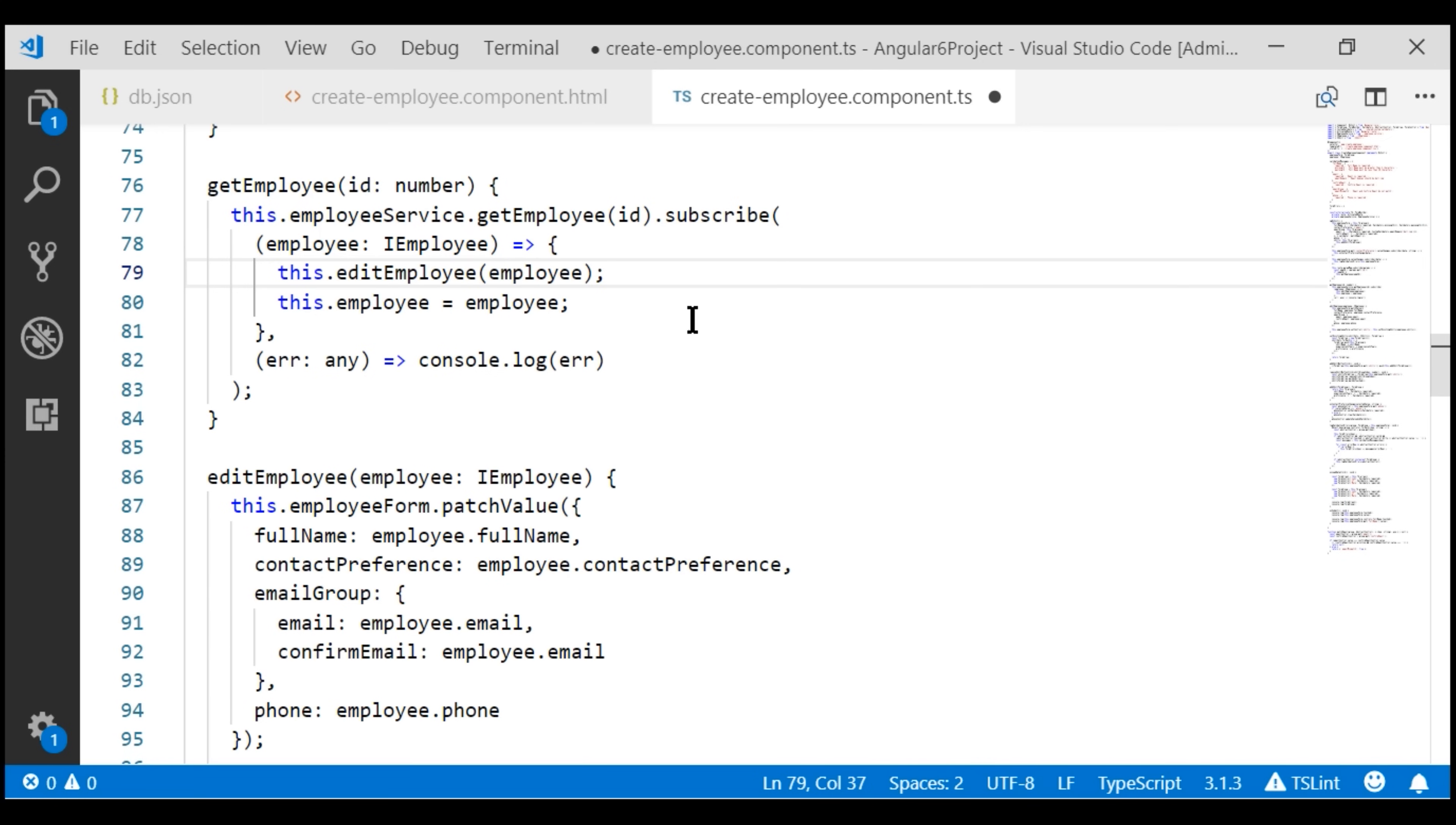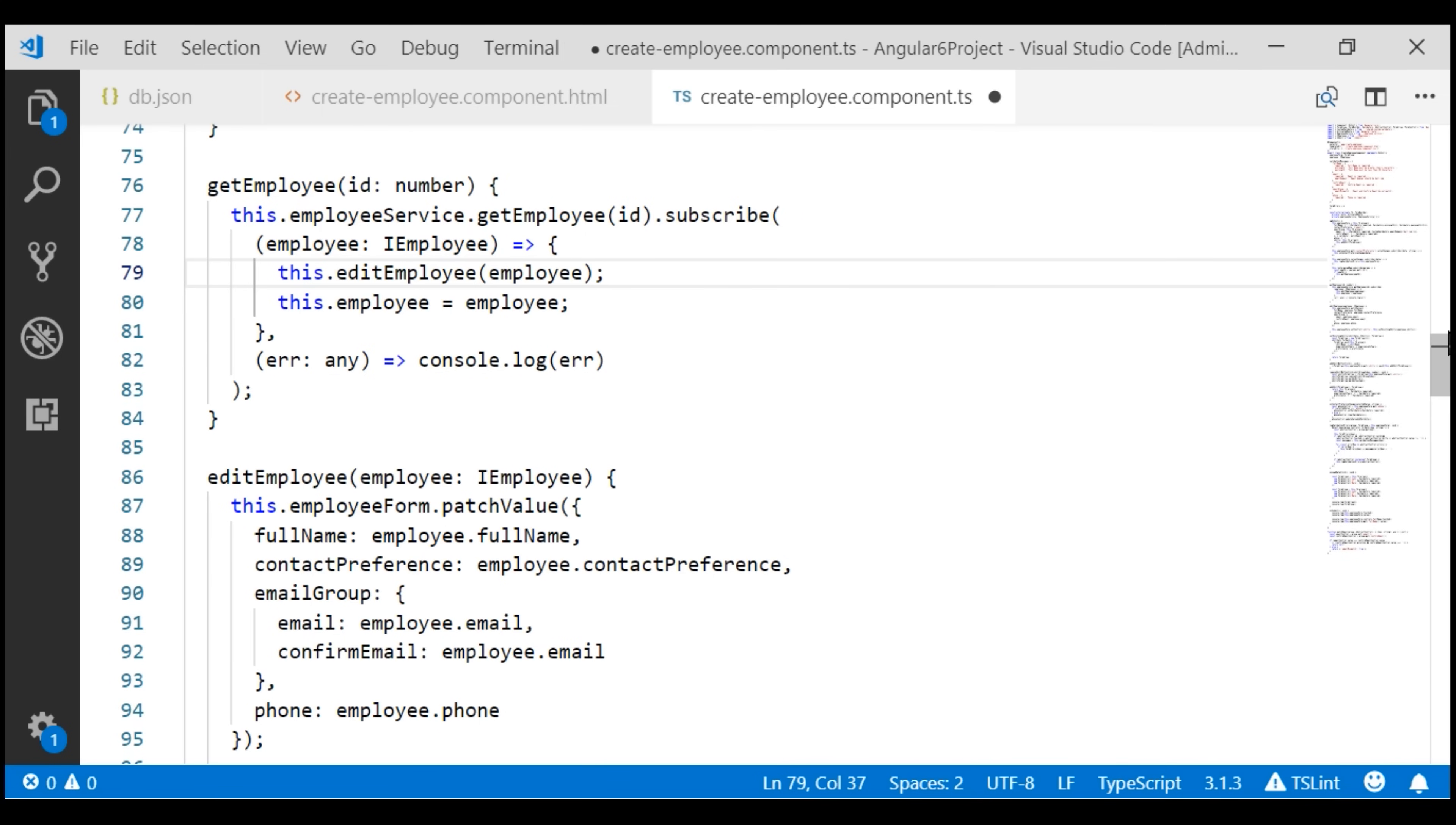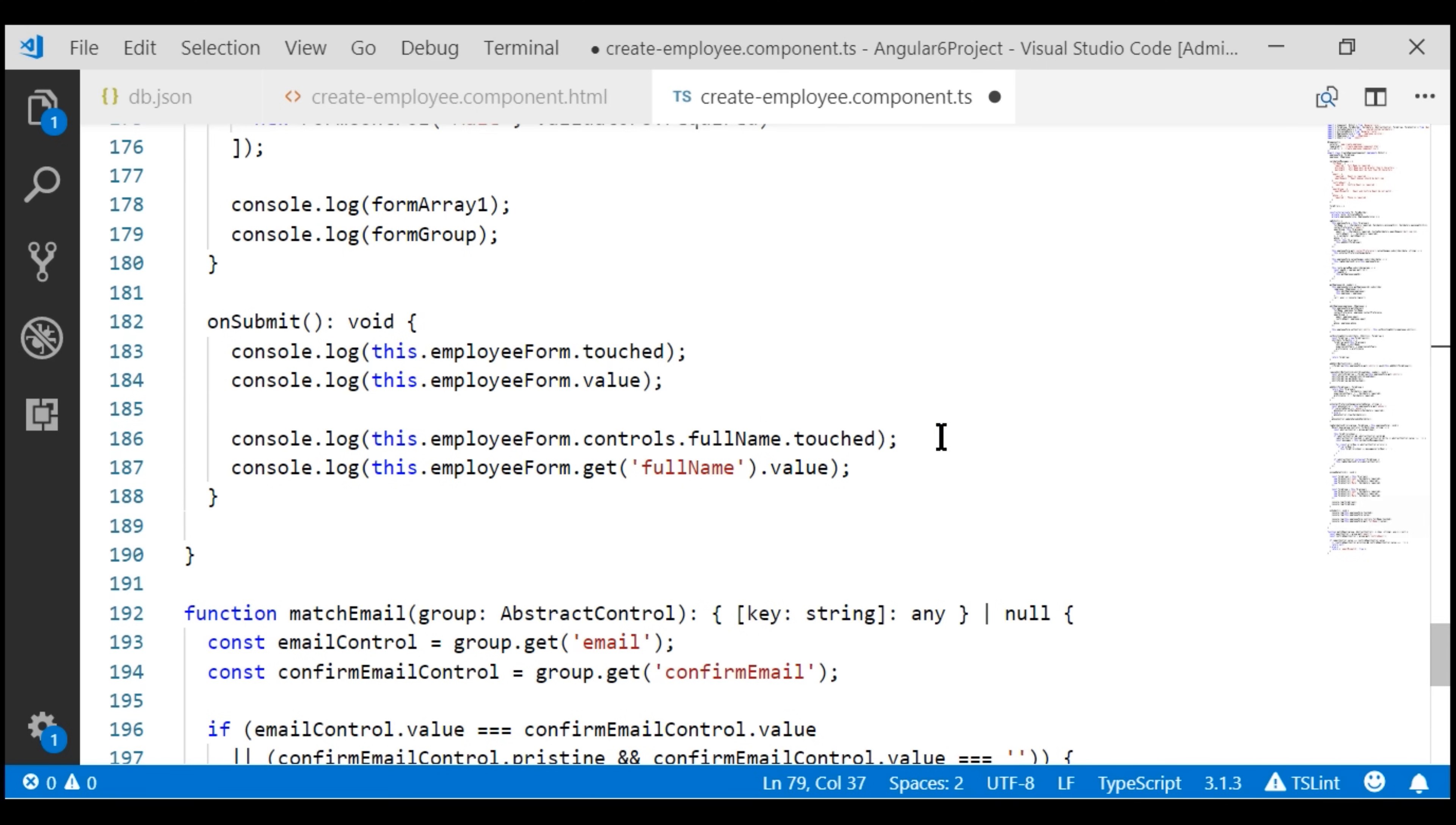Now in the view template, on the form tag, notice we are using ngSubmit directive. So when this form is submitted, this method onSubmit is called and that method is right here within our component class. At the moment we have some logging code, so let's get rid of that.